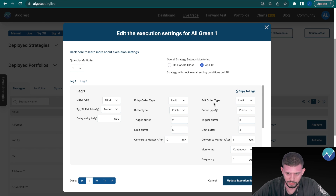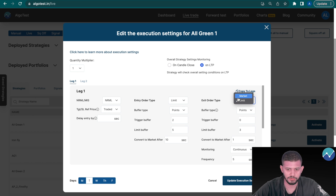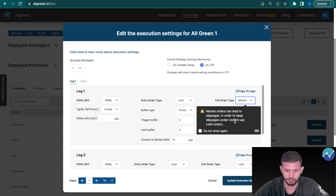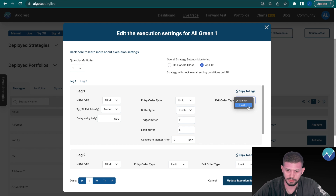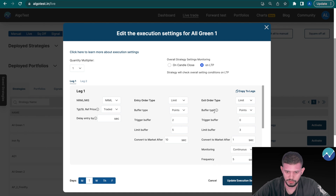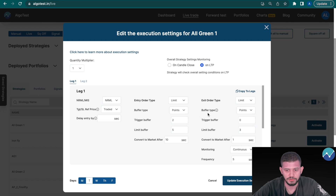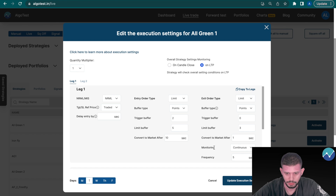This third section is 'Exit Order Type'. Again you have the market option, however market orders can lead to slippage, therefore we recommend using limit orders. You can see the same three options — buffer type, trigger buffer, and limit buffer — and they work in the same way. Now let's discuss two new options: monitoring 'Continuous' and 'Frequency'.